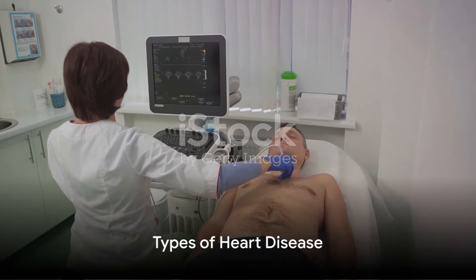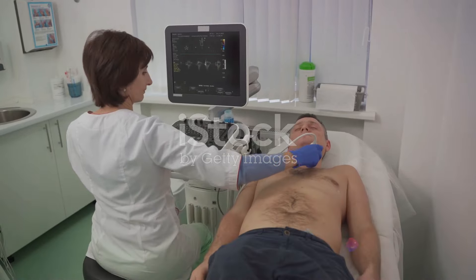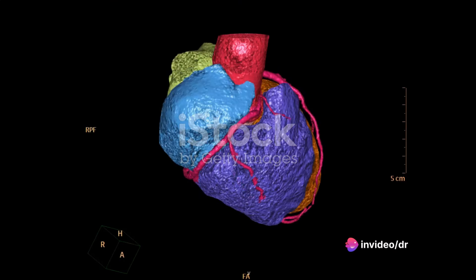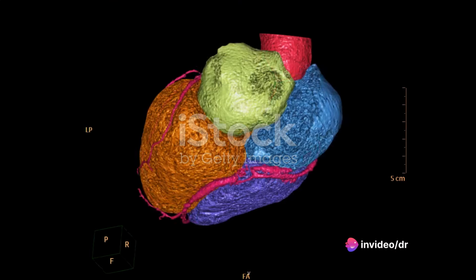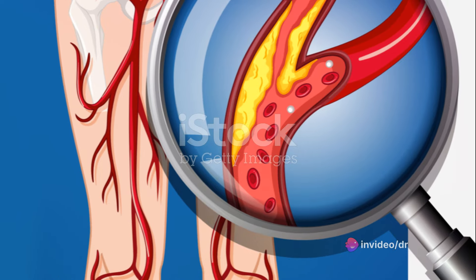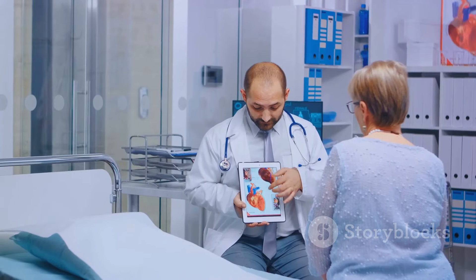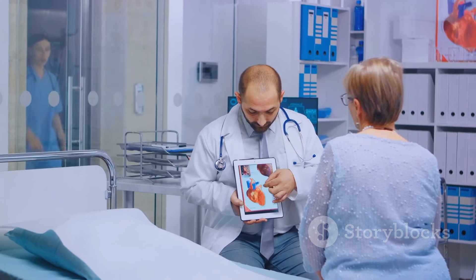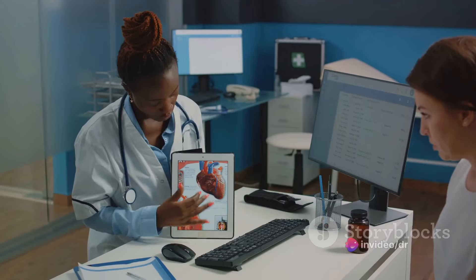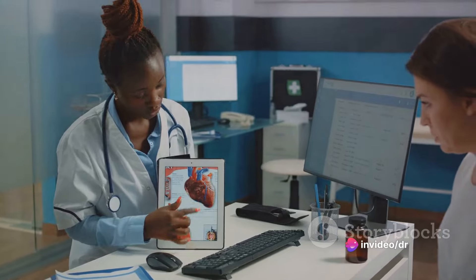The location of this plaque build-up determines the type of heart disease. When it happens in the arteries supplying blood to your heart, it's known as coronary artery disease. If the plaque builds up in the arteries supplying blood to your arms and legs, it's called peripheral artery disease. When it accumulates in the arteries that supply blood to your brain, it's carotid artery disease.